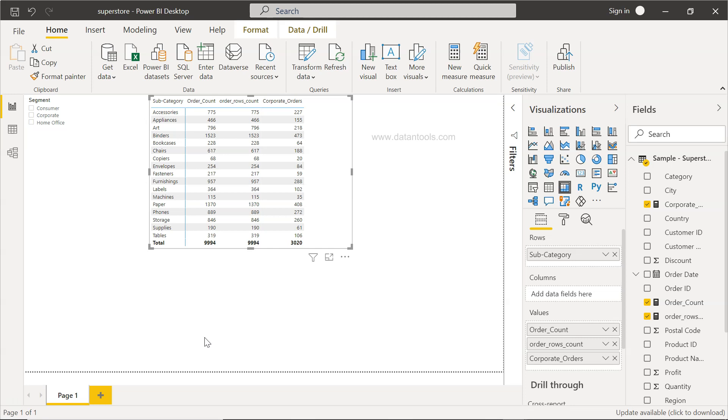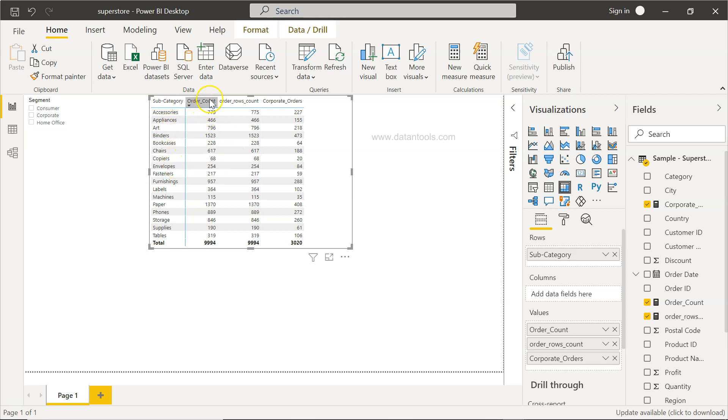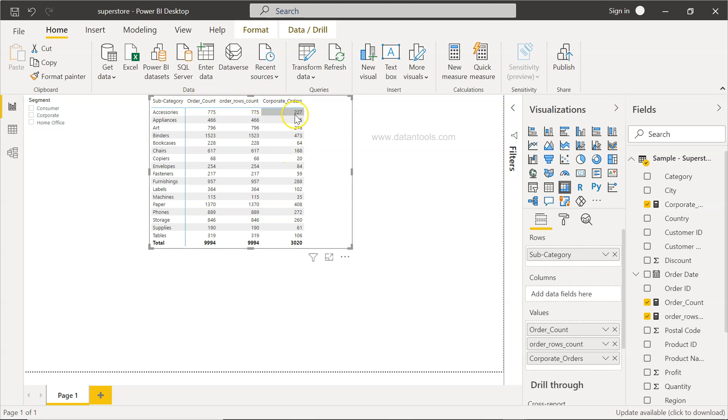Power BI DAX function SUM is helpful in creating the totals for your visualization. For example, we have a scenario over here where we have the product subcategory and their related custom fields like the order count, the order row count, and the corporate orders out of this total count, which we created earlier.